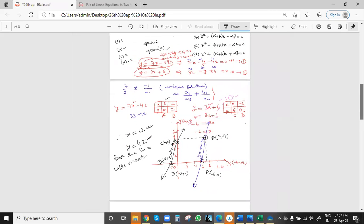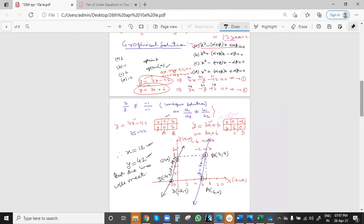This is the process for drawing the graph. The same values obtained from the algebraic solution — x=12, y=42 — are obtained from the graphical solution as well. The same values, no change. You can try this as homework, taking more values to see both lines intersect at (12, 42).